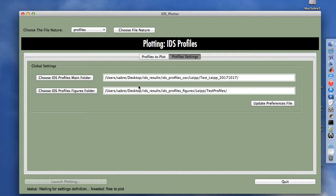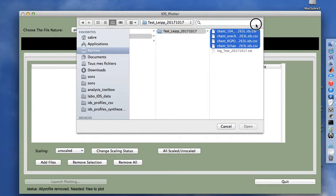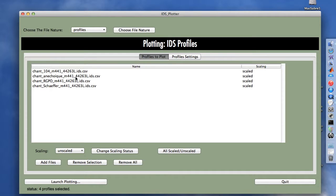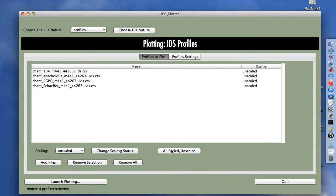Now we can go to the profiles to plot tab. We add files and select all of them. Within this array, we see that for each file we have a scaling parameter which is, by default, scaled. We can select any file and switch from scaled to unscaled and activate the change, or change all statuses at once. We are only considering the scaled case in this demonstration.